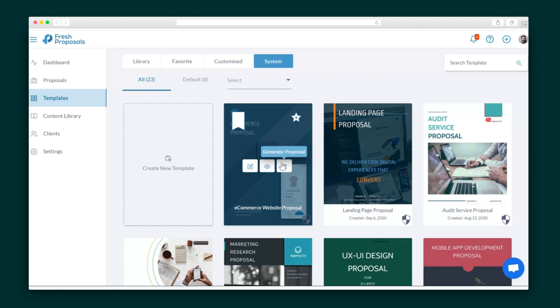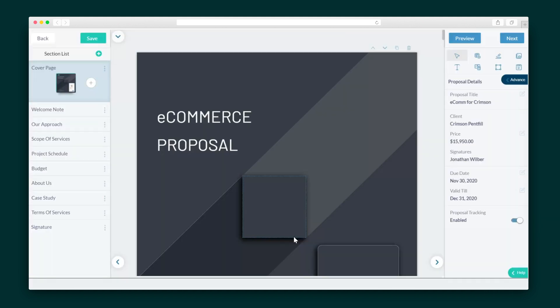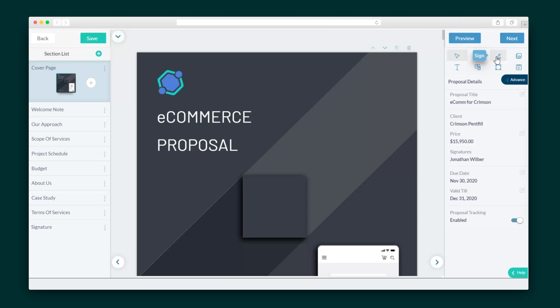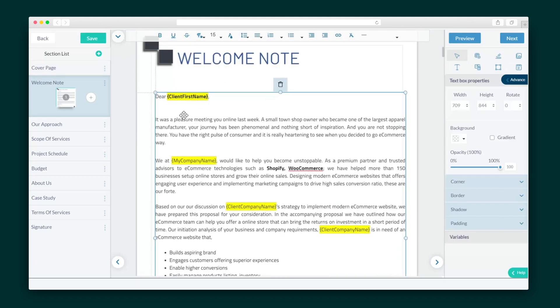I'm going to generate a proposal. I'll add a client and due date and then I'm taken to the editor. Proposals are fully customizable — add text boxes, signature lines, images, and much more. Switch up the colors and fonts and control every aspect of the design.